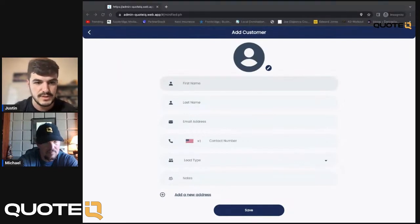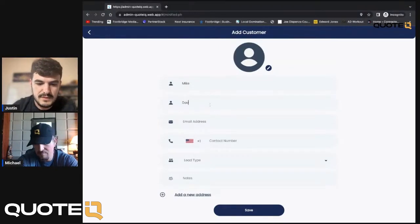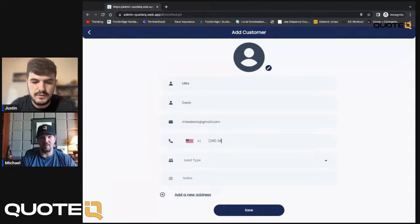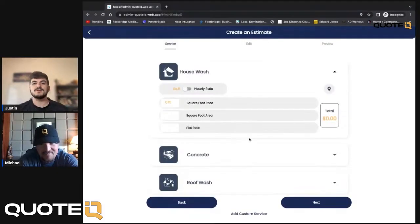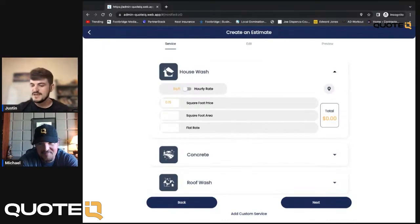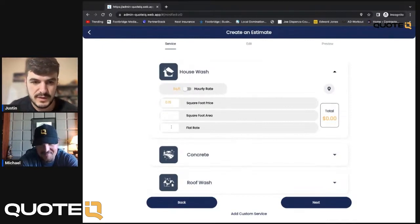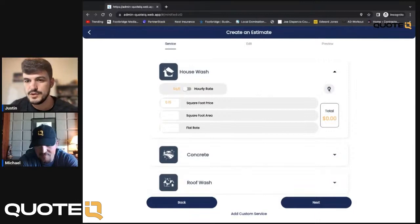All right, so once you guys have a customer put in—obviously that's something we need to fix, we're gonna get that fixed—we're gonna do a house wash for Joe Biden.